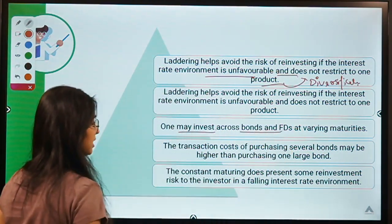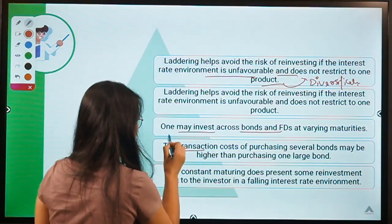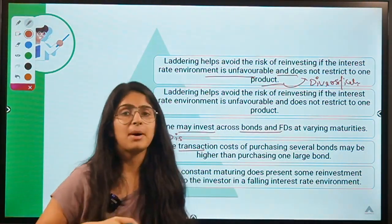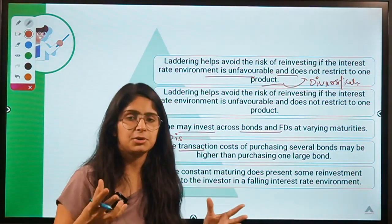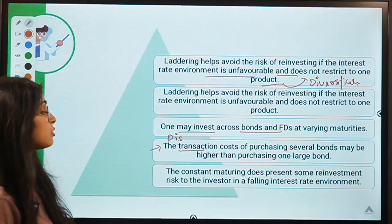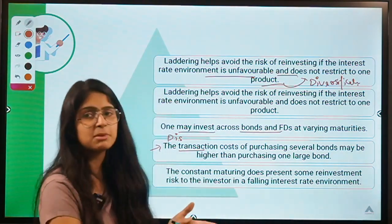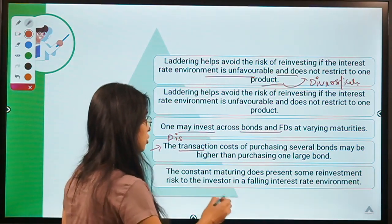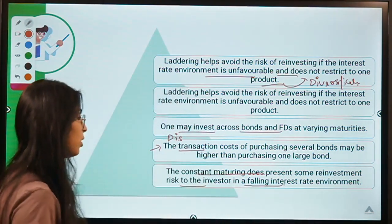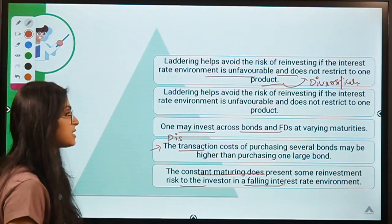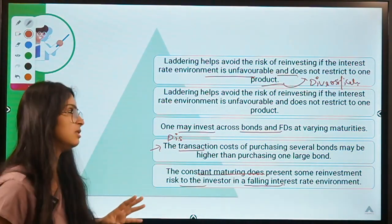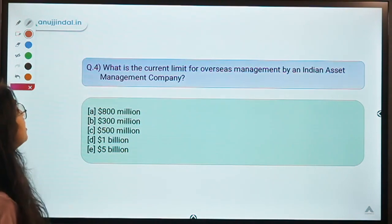Disadvantages of laddering: first, transaction costs are high because you are buying products of different maturities, incurring transaction costs on each separately rather than putting all money into one investment. Second, constant maturing presents reinvestment risk to the investor in a falling interest rate environment — if interest rates are falling, this laddering strategy may not be a good option.